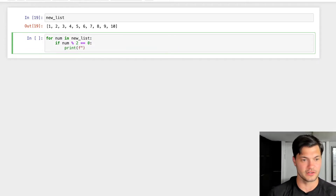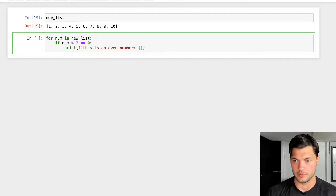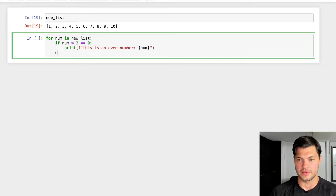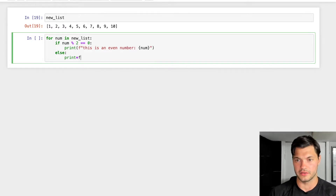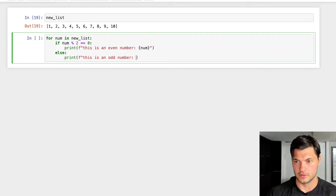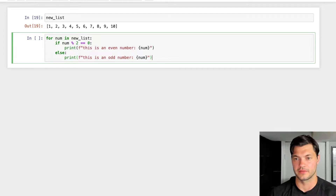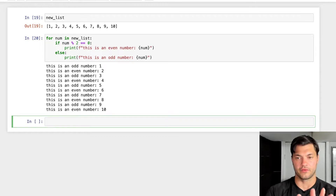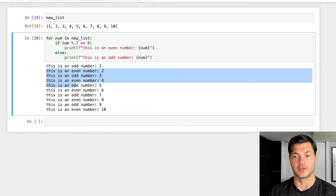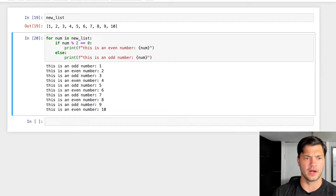We're going to print using some string formatting to make it a little nicer: 'This is an even number {num}'. Then we use an else statement — if it's not an even number, we print 'This is an odd number {num}'. When we run this, we can see for all the odd numbers — number one as it iterates through the list — we know it's an odd number, and so on and so forth. This is really useful if you have a big list of numbers and want to break it down to see how many evens and how many odds.